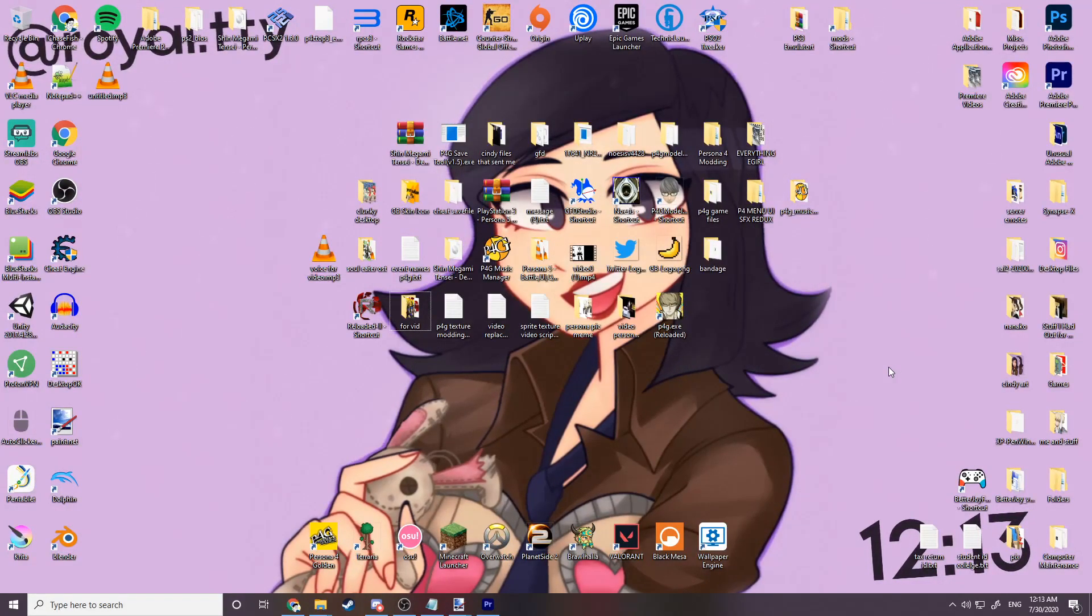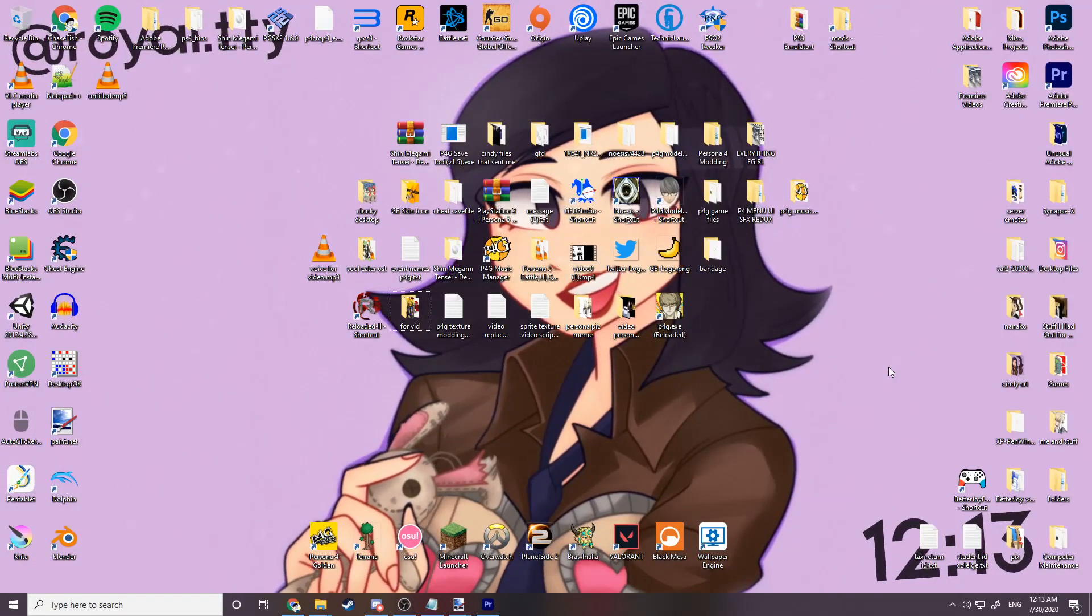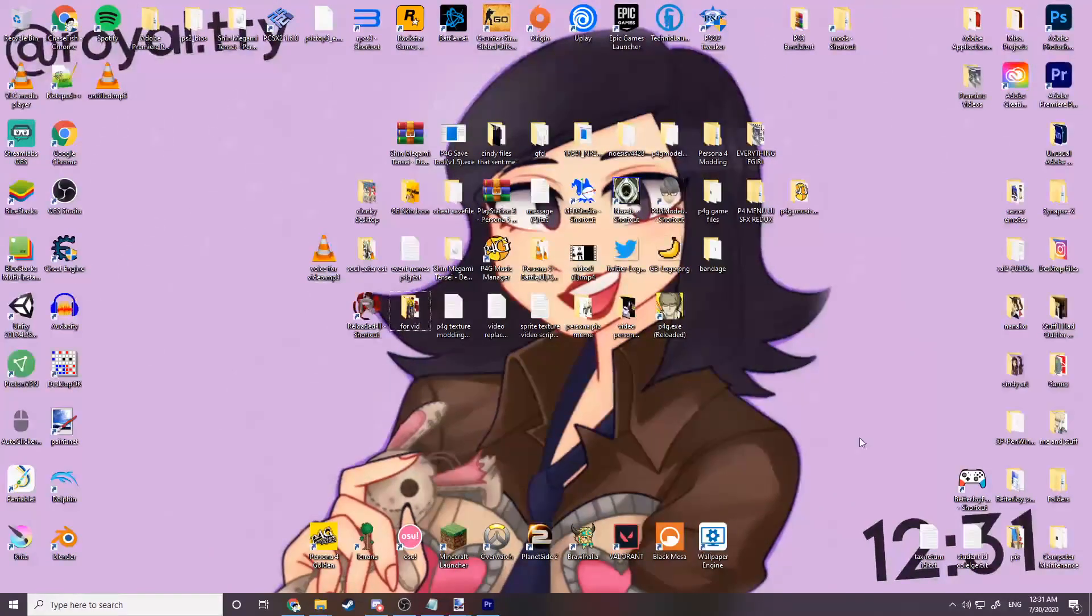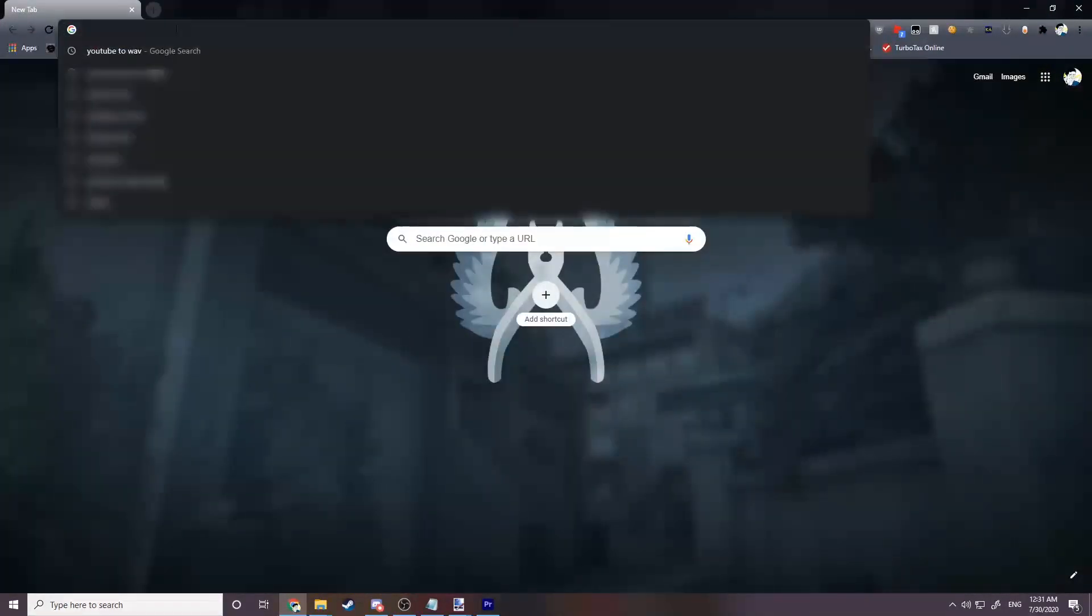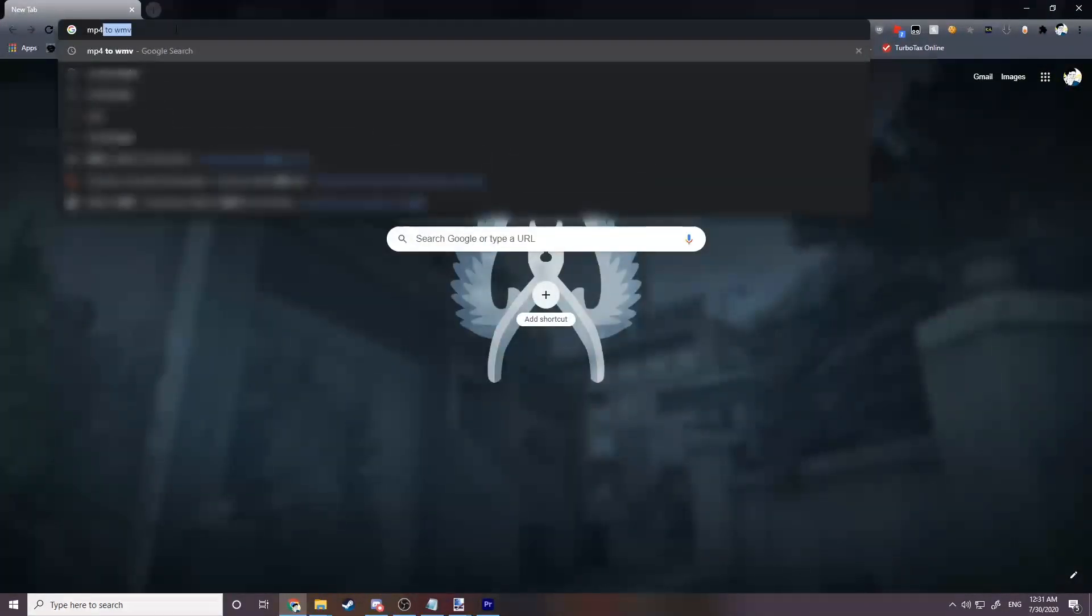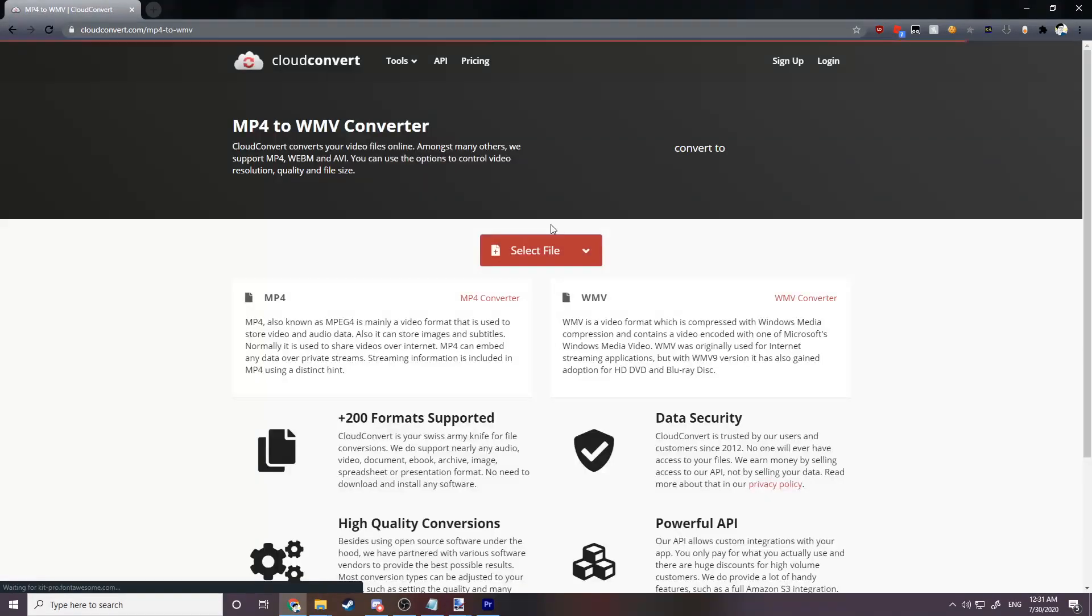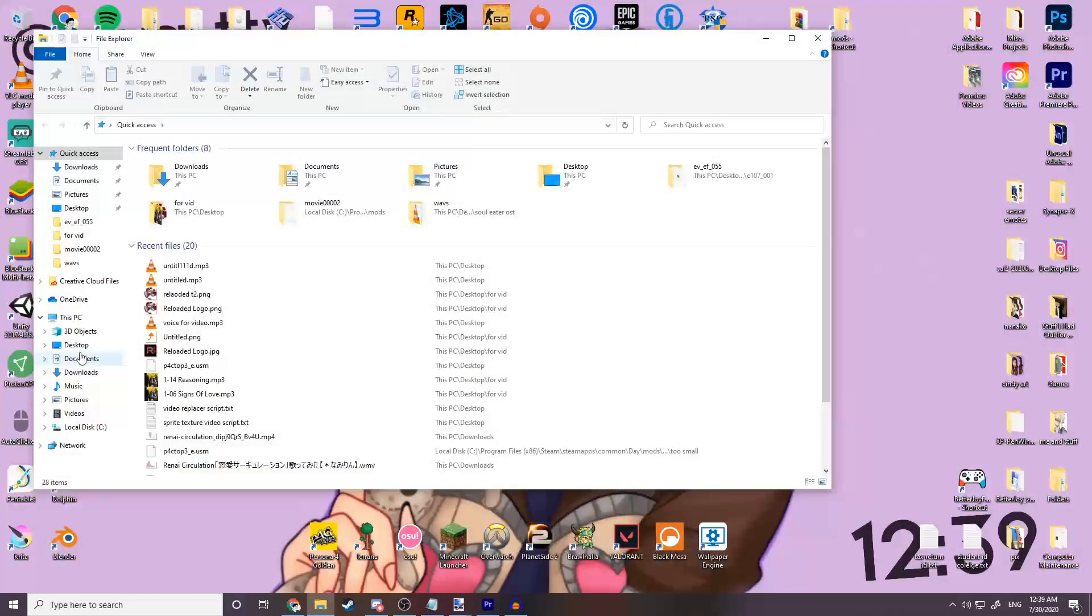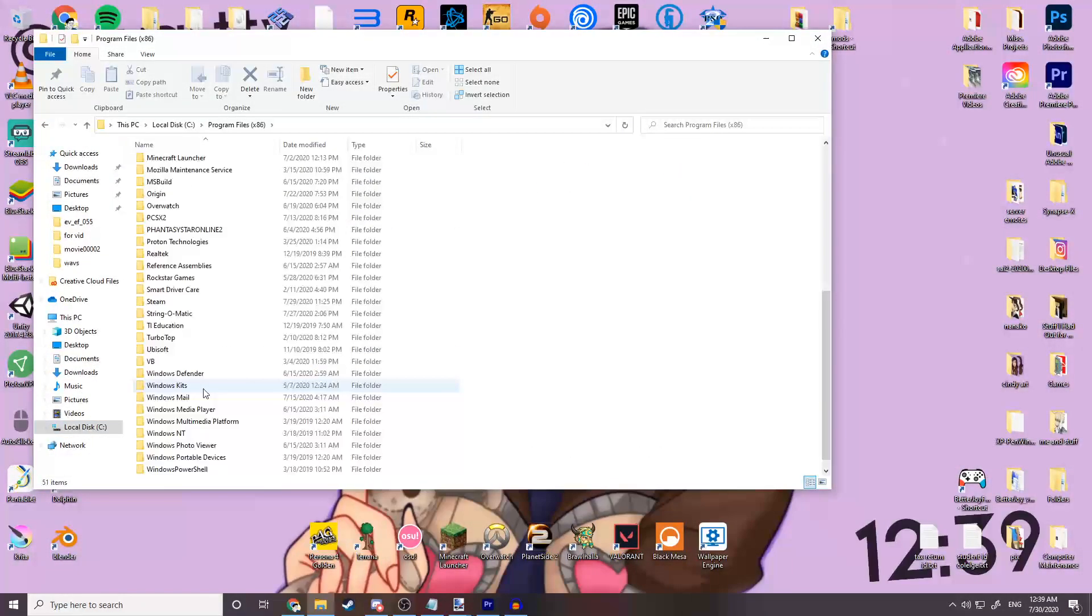Now we're going to need to take our 1080p video and convert it to a WMV. You can do this on websites that convert videos to WMVs, but you can also do it on things like Adobe Premiere Pro or any other video editor that exports to WMV. Once you have your video converted to a WMV, it's really simple.